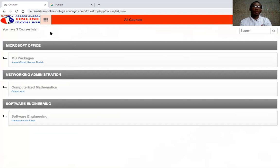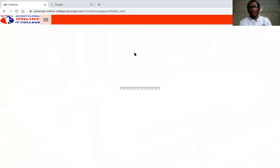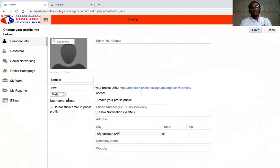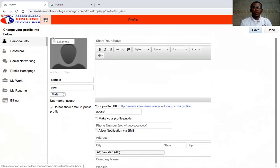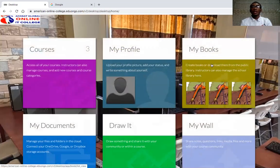Second, you have a Profile box where you can create a profile for yourself, making it easier for the lecturer to identify you. Here you can put your personal picture, change your username and password, add your phone number, and other personal details. This profile doesn't affect the administration — it's just your own personal identity.